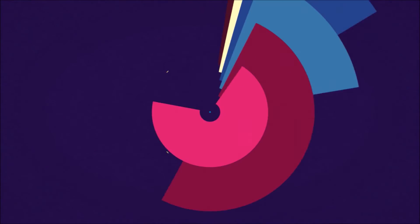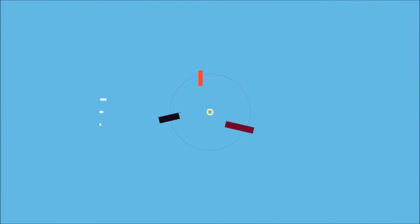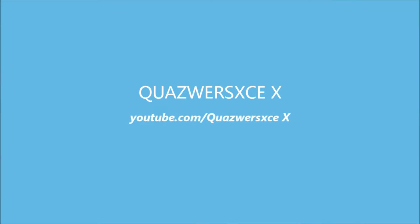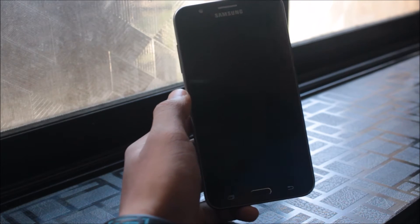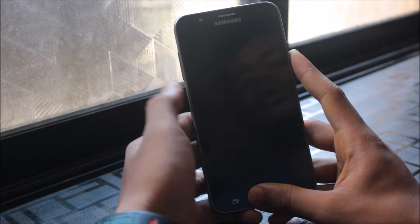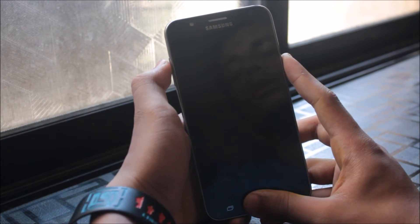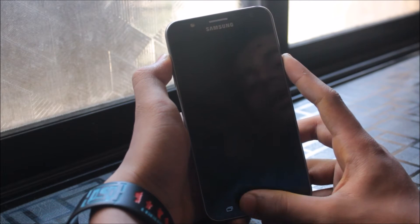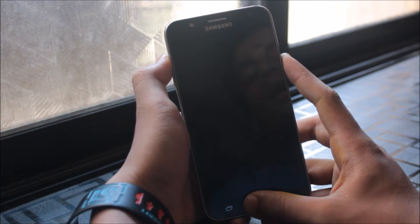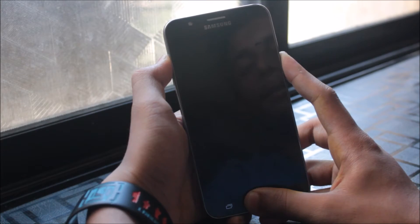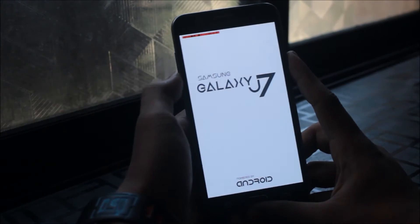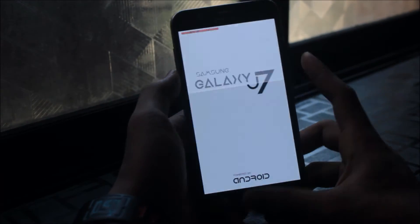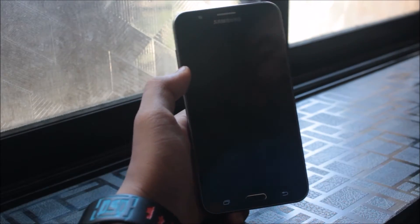Let's start by booting into the download mode. To boot into download mode, we need to press the volume up key, the home key, and the power up key at the same time and leave when the boot logo comes. As you can see, the boot logo is changed.